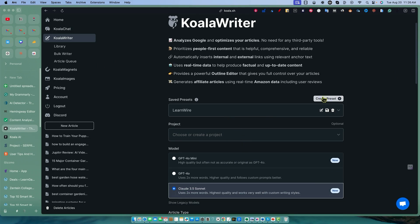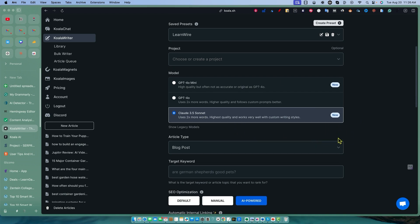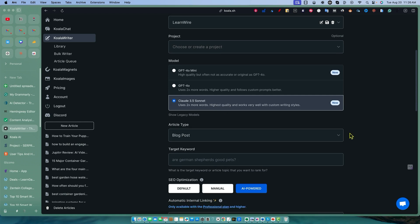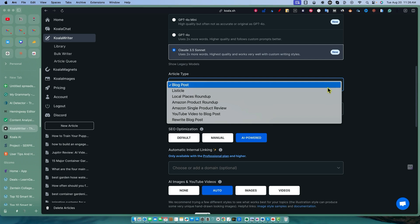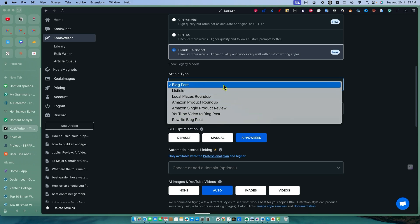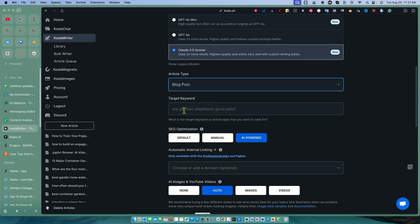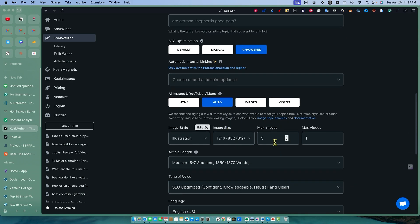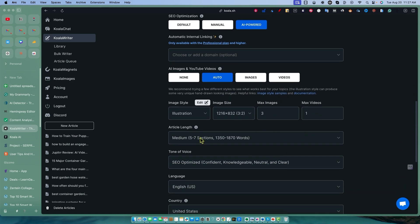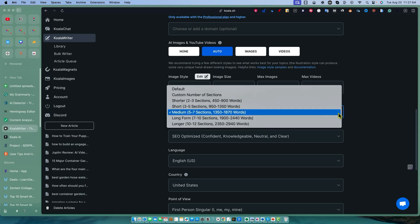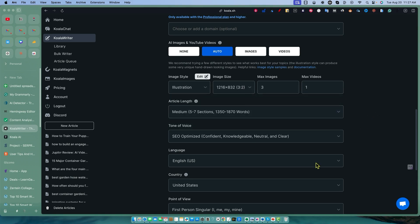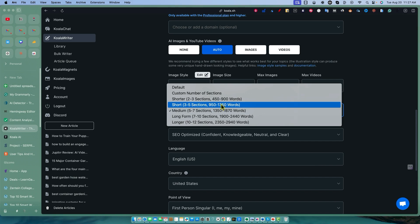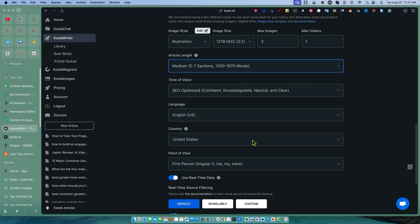Let's go to Koala Writer. I already have a preset. You can save your presets over here once you kind of set what you're going to use. I'm going to use Claude 3 Sonnet. I've always said that I like Claude better for blog writing. So we've got a blog post type, but you can select between Listicle, Local, Places, Roundup, Amazon Roundup, Product Roundup, Amazon Single Product Review, YouTube Video to Blog Post, and Rewrite Blog Post. I want to also test that one out, but we're probably not going to do that in this video. I do have SEO optimization on AI Powered on auto. I only want up to three images in one video. I want a medium size. The days of having 3,000, 4,000 word posts, I just don't think that's a good idea, especially if it's just AI and you're not going to do a lot of editing to the content.